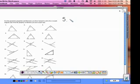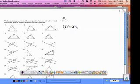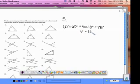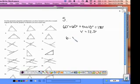Numbers five and six also use the triangle sum theorem. The equation for number five should be 60 degrees plus 60 degrees plus 4x plus 10 degrees equals 180 degrees. When you finish solving, you should get x equals 12.5 degrees. When you finish number six, your answer should be x equals 15 degrees. Pause the video and do numbers five and six now.